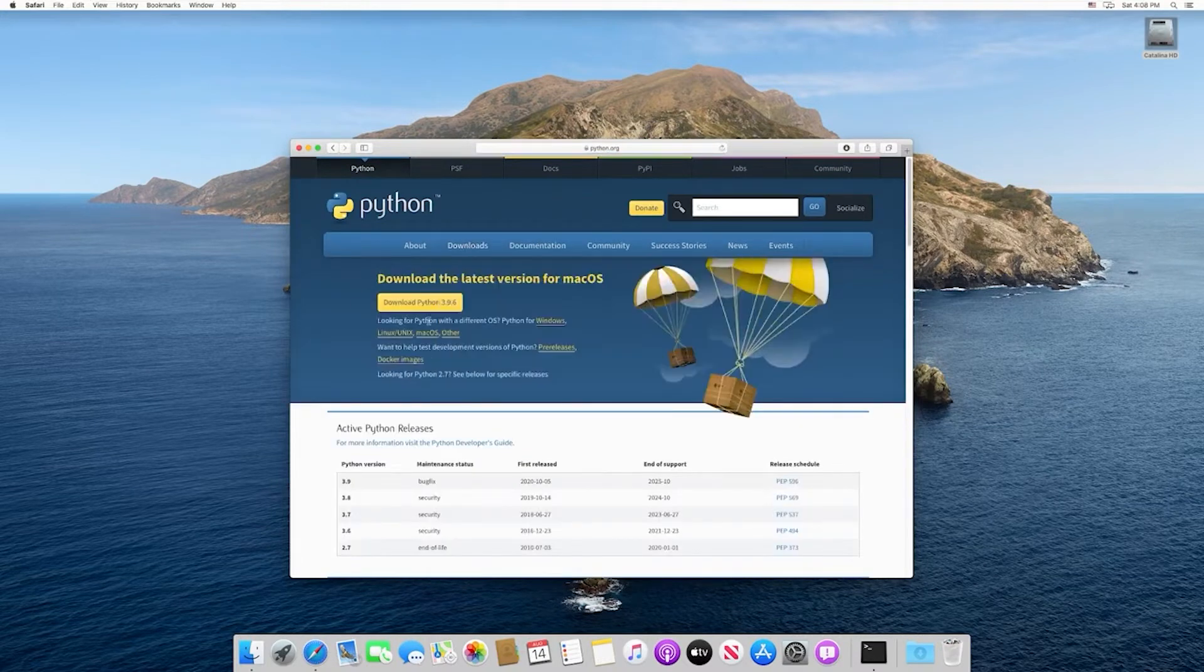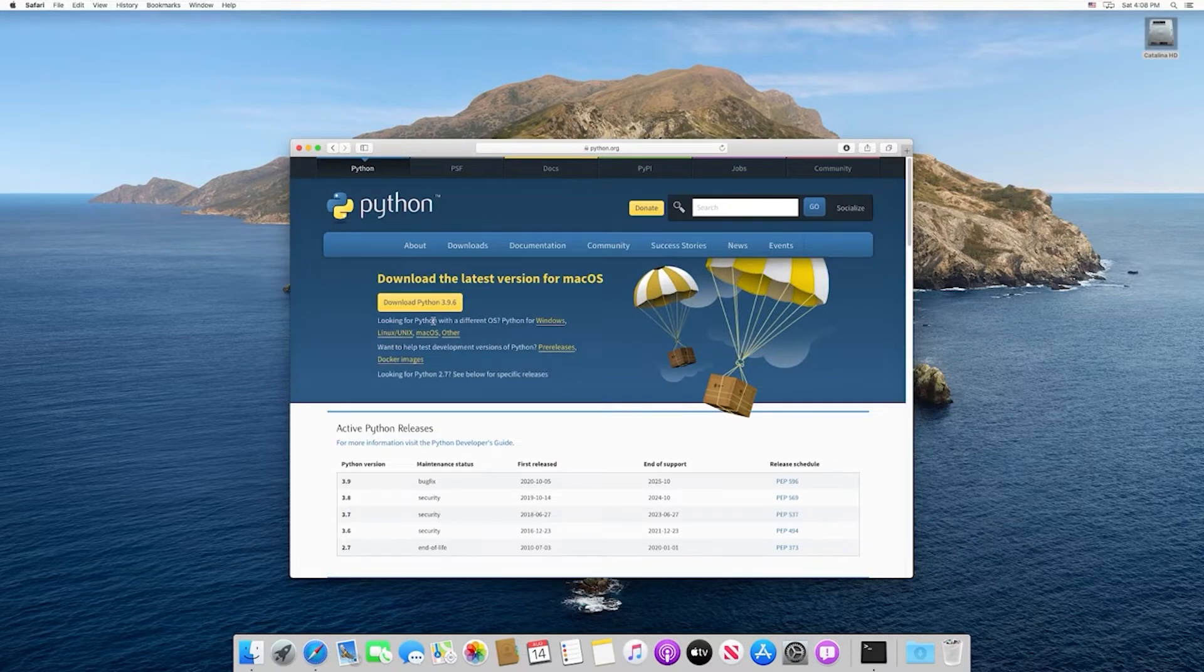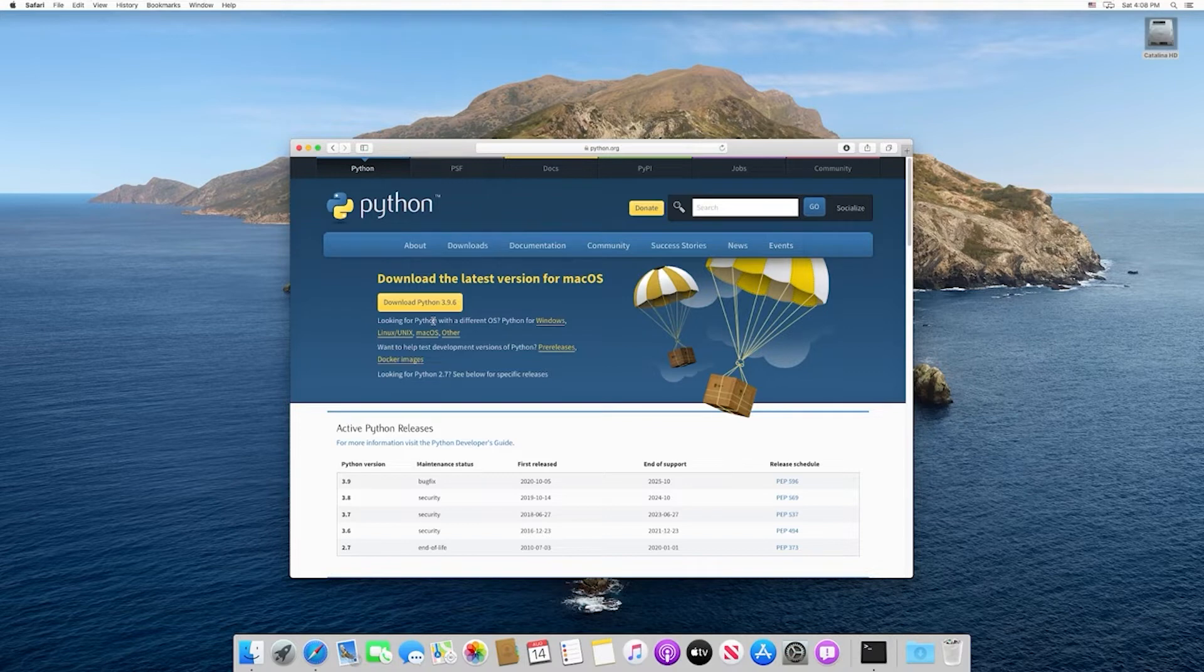It's automatically going to give us a button to download whatever the latest version of Python is, and the nice part is it'll automatically detect what platform you're using. So it'll know that we're on a Mac, and right now it says that the latest version is 3.9.6.